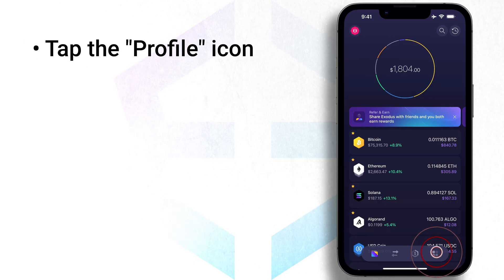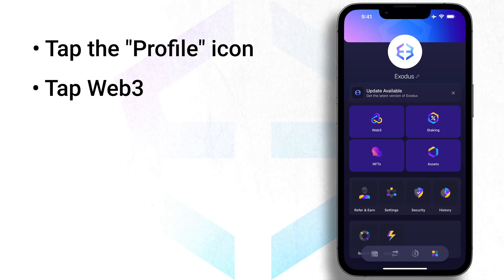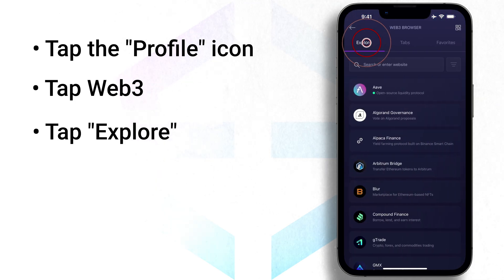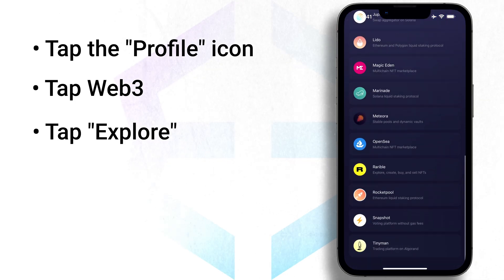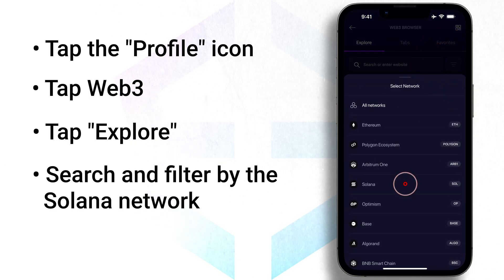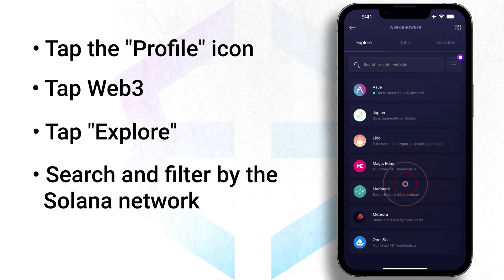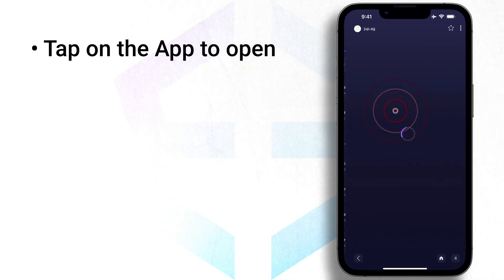The second option is to connect to Solana Web3 apps with the Web3 browser in your Exodus mobile app. First, tap the profile icon, then tap Web3. Once there, tap Explore to browse through a short list of curated Web3 apps. You can also search and filter by the Solana network with the network filter. When you find the app you wish to connect to, tap on it.